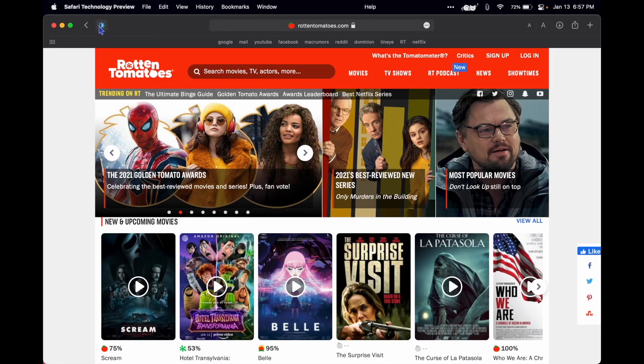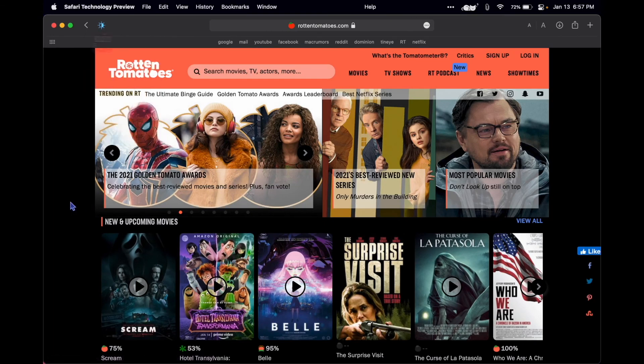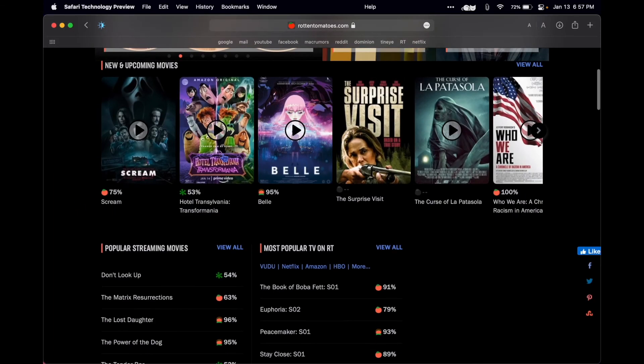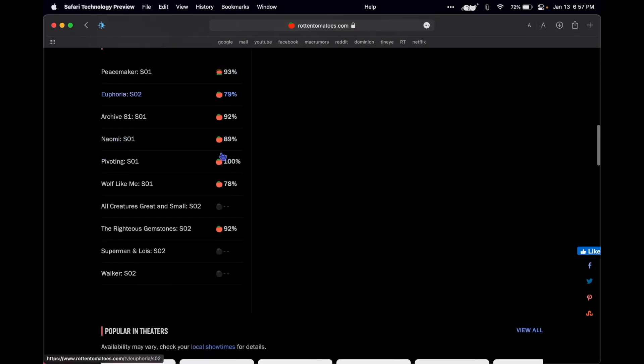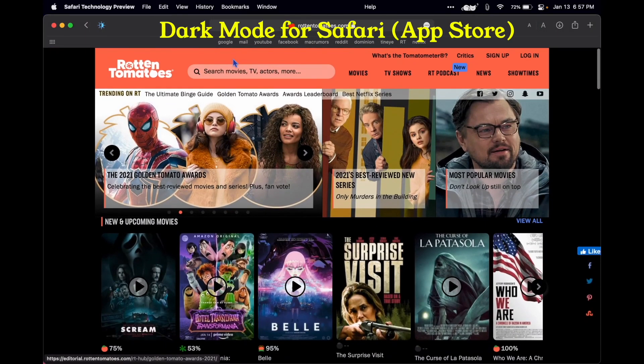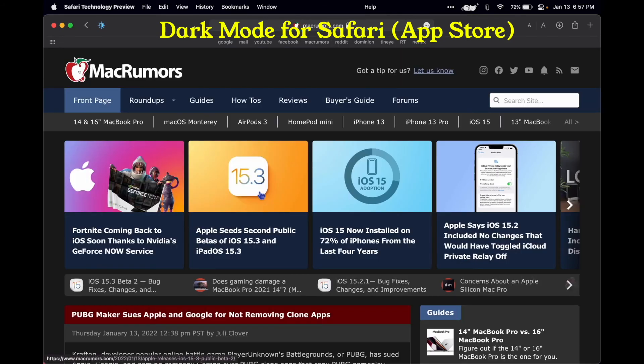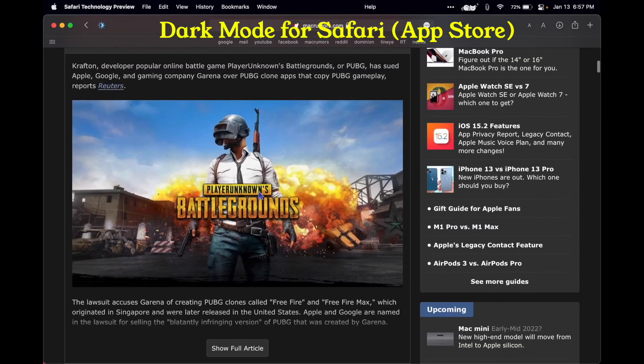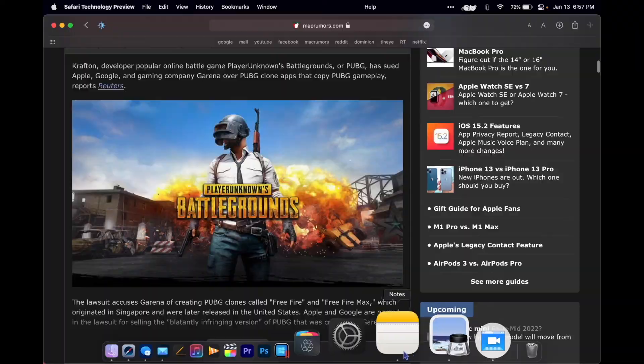Don't you hate super bright websites like Rotten Tomatoes with that white blinding background? I certainly do. So I use, I believe it's called Dark Mode for Safari, it's an extension and you just apply it to websites and it flips the background.